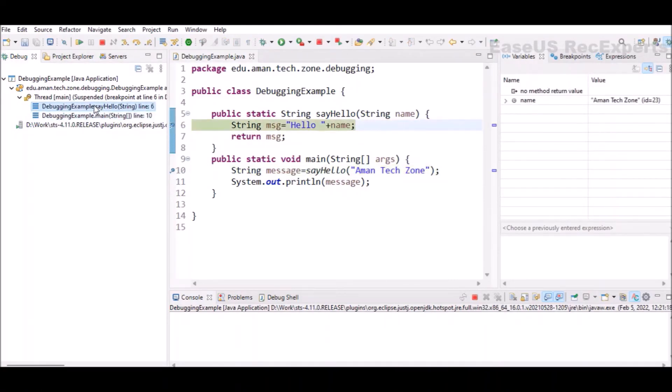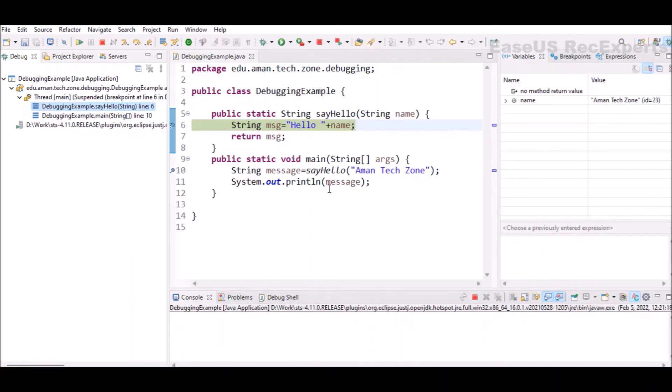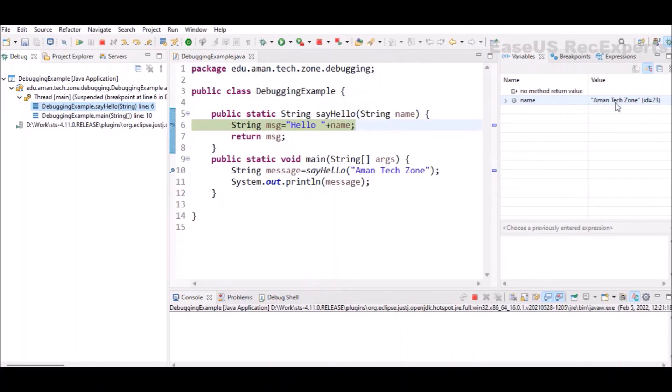Currently you can see the variable section is also changed. This args variable is gone. Why? Because as mentioned in the beginning, this variable section will tell you the detail of variables which are in scope. So currently only one variable is in scope because line six is not executed yet. So the name is only in scope and it is having a value AmongsTeachZone. This is the value we have passed at line number 10.